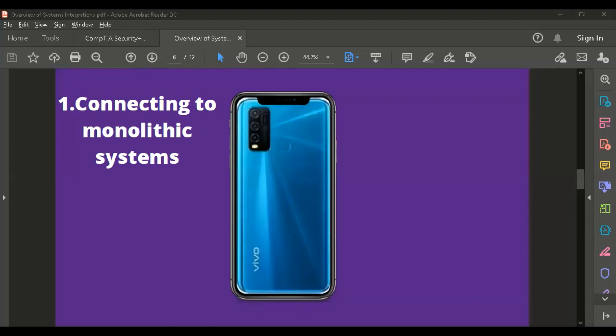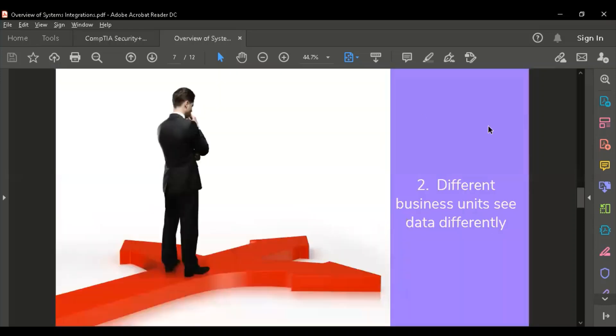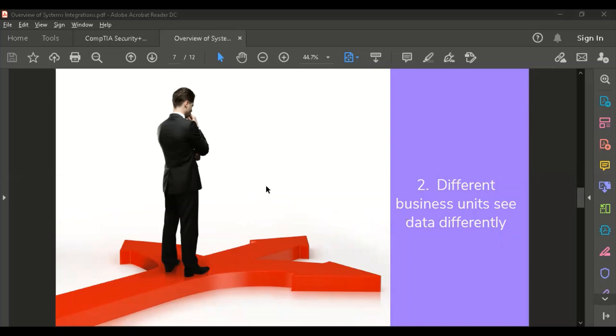Let's go to number two. Different business units see data differently. It depends. You see data differently based on your interest also. If you're asking a marketing person versus an HR person, maybe they will look at the data differently or they will answer your question differently.